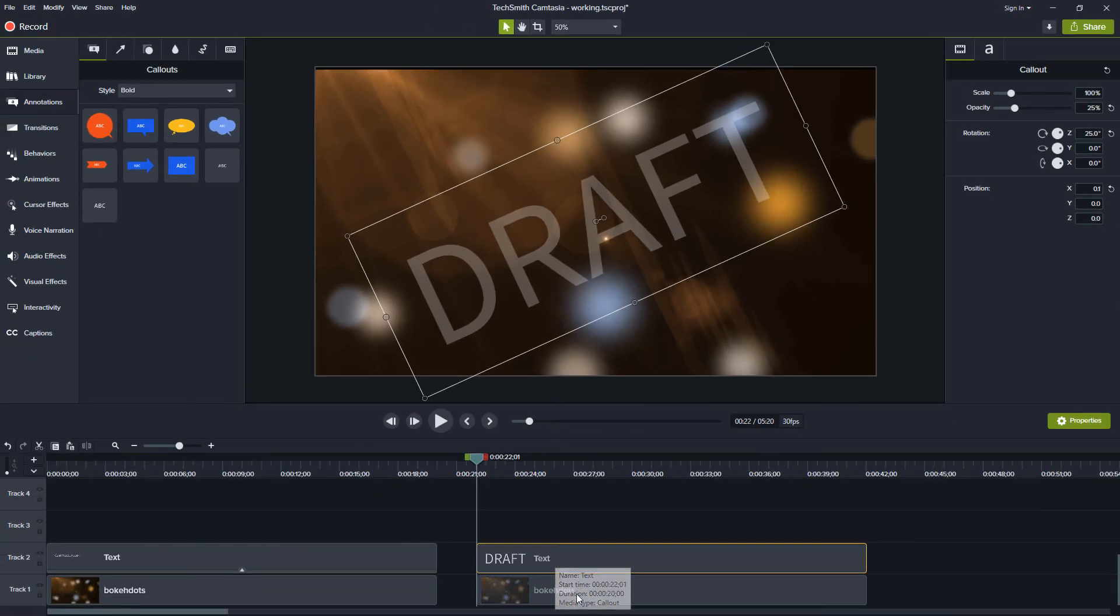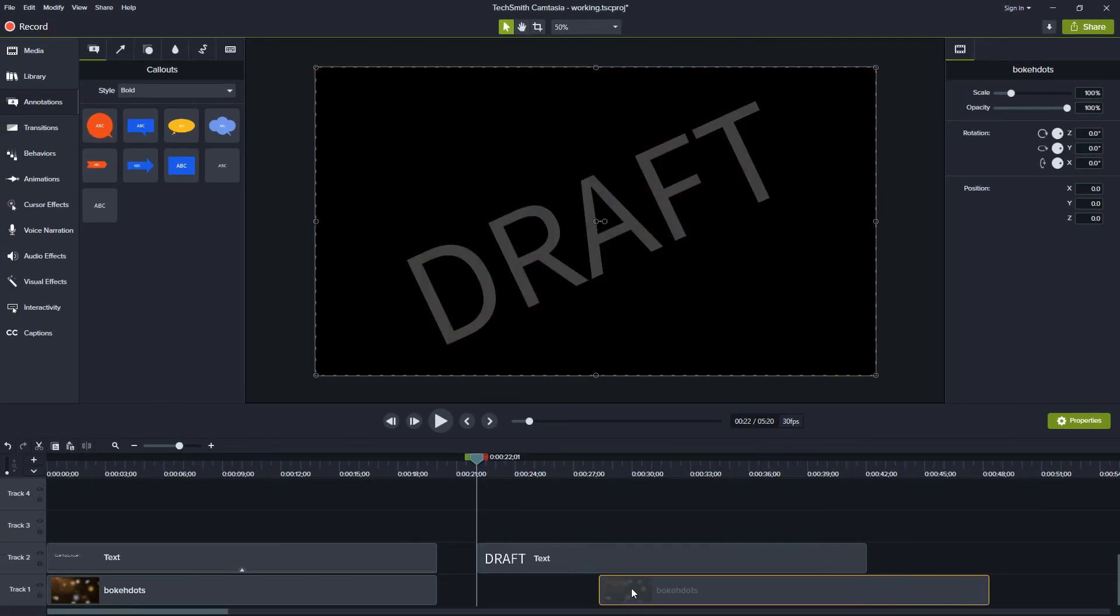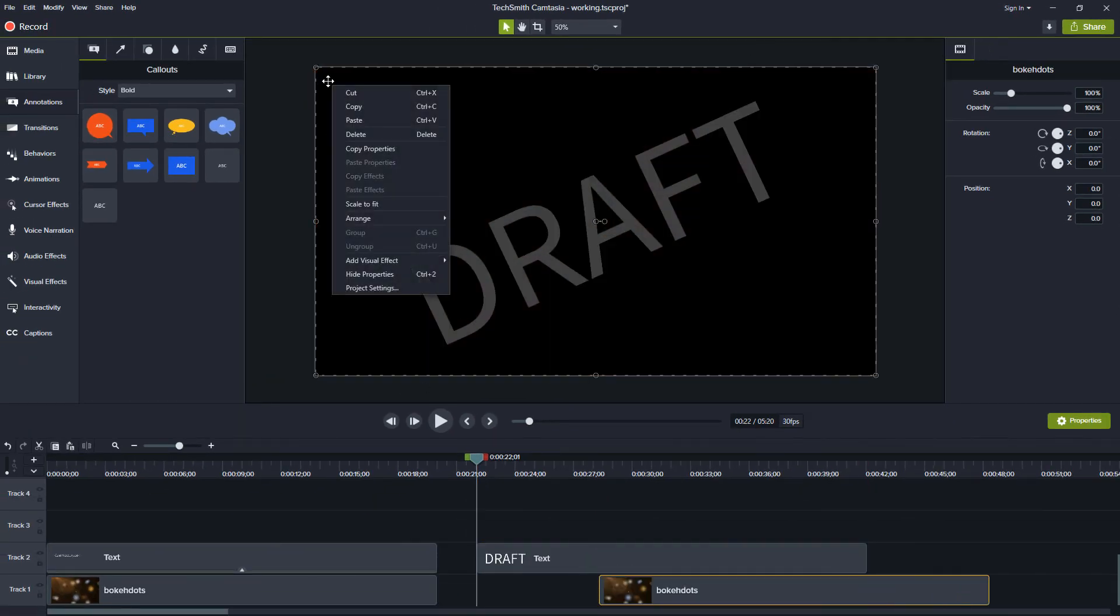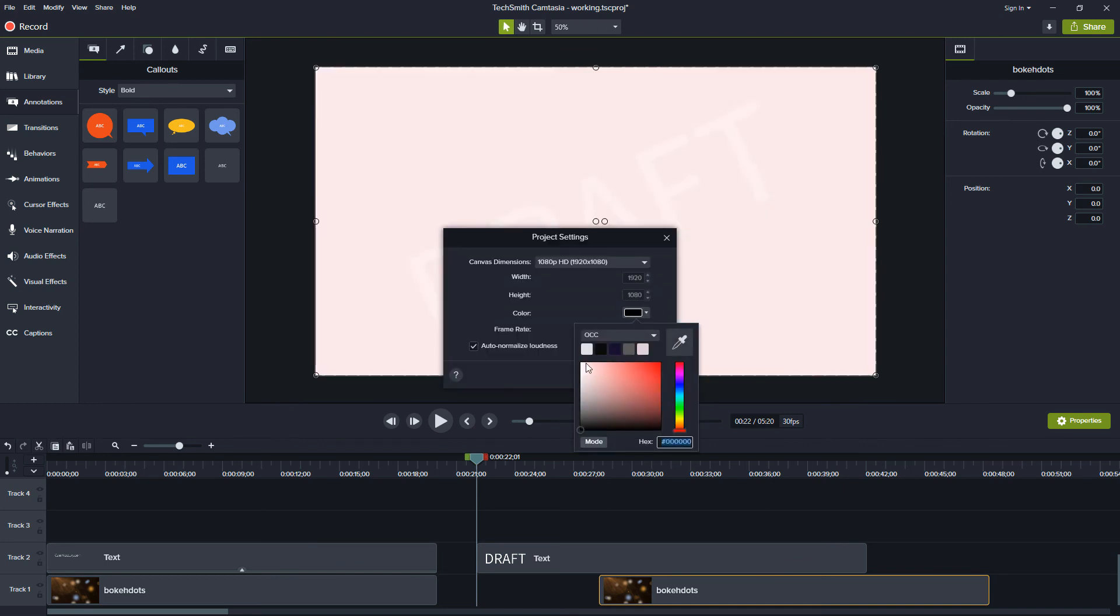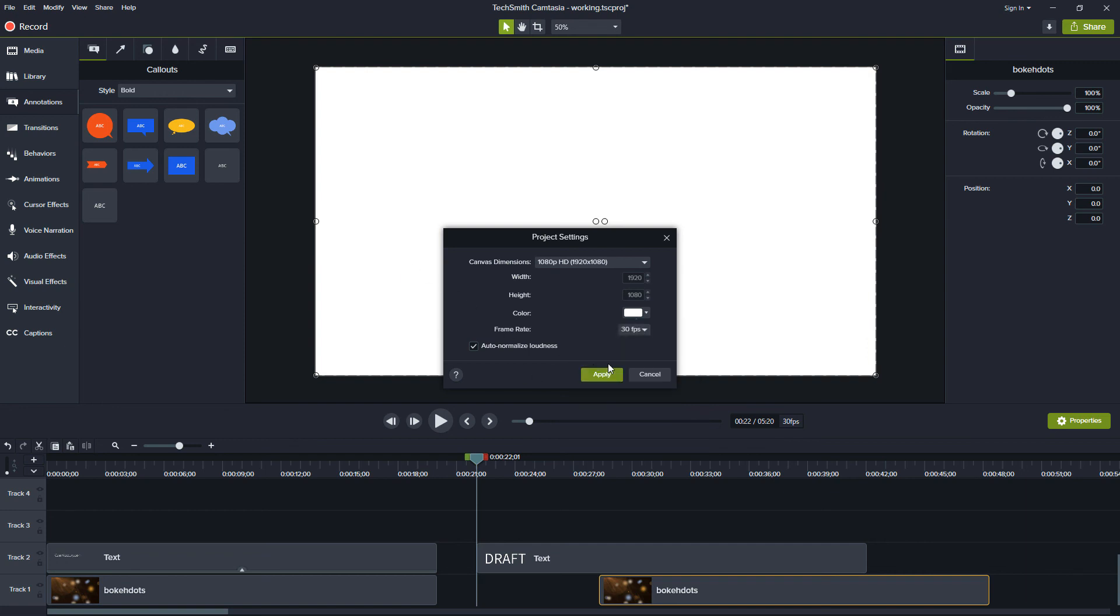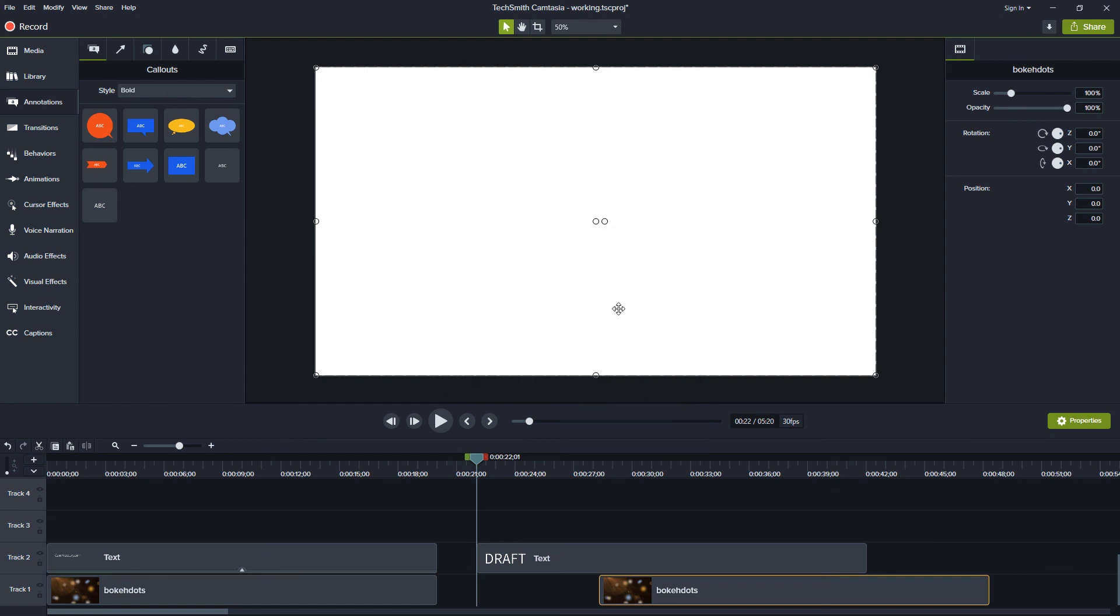Now the only time this wouldn't work great is if we have a different background. So if I go to my project settings and I make this an all-white background and I apply that then you can't even see the word draft. So again what we'll do is we'll select draft,